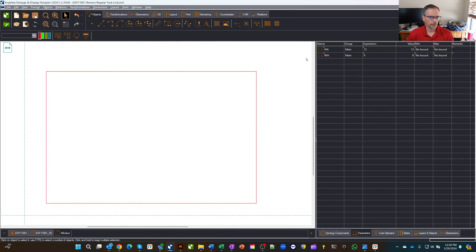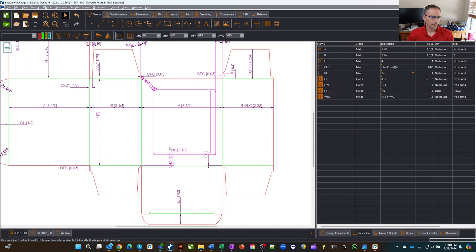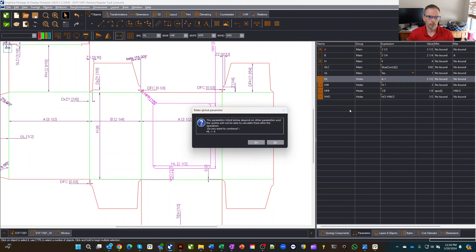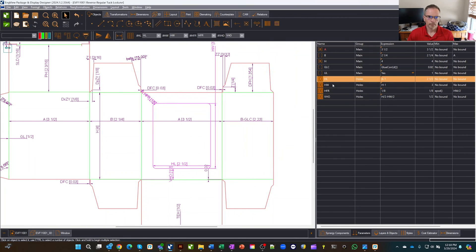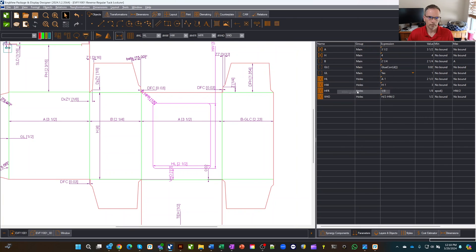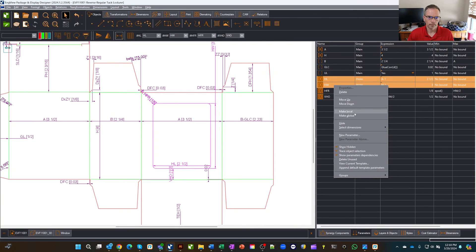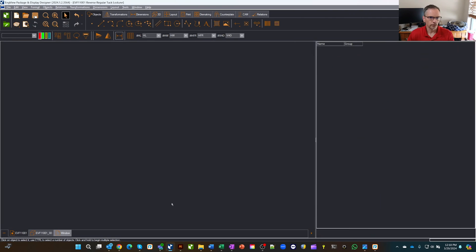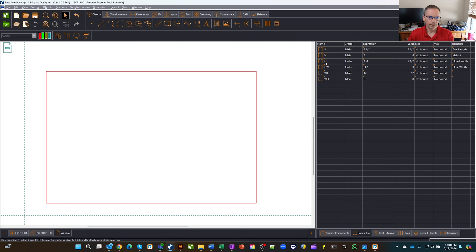I want to share parameters from the previous drawing with this window drawing. Going back, I'd like to use HW and HL, so I'll make them global. But I get an error saying A is dependent too, so I need to handle that first. I hold Control, select A and H, and make them global, then make HW and HL global as well. Now back on the window drawing, I can see A, H, HL, and HW all available at the top.